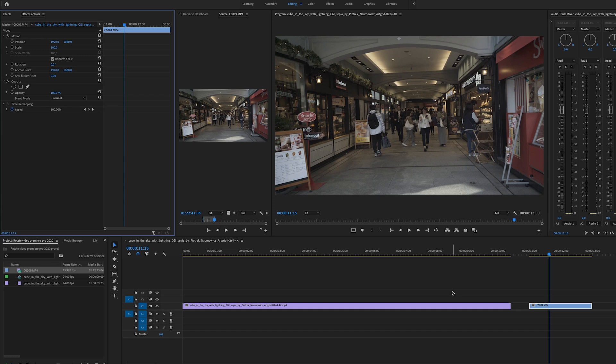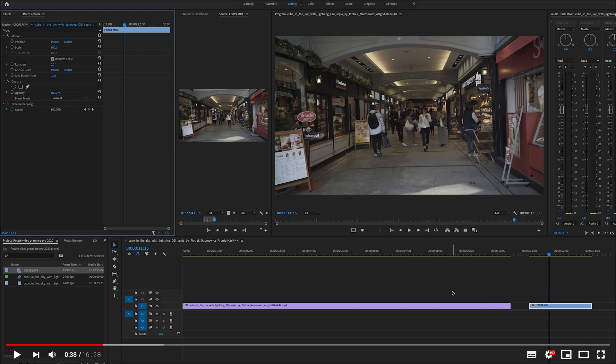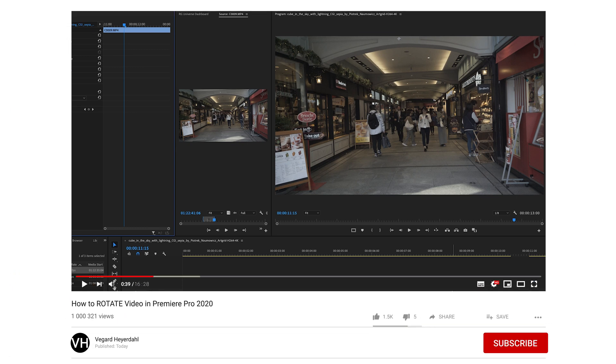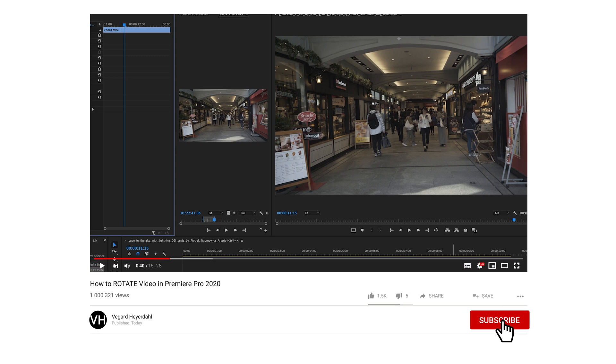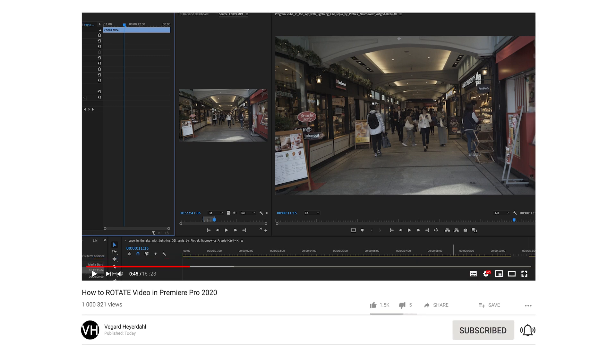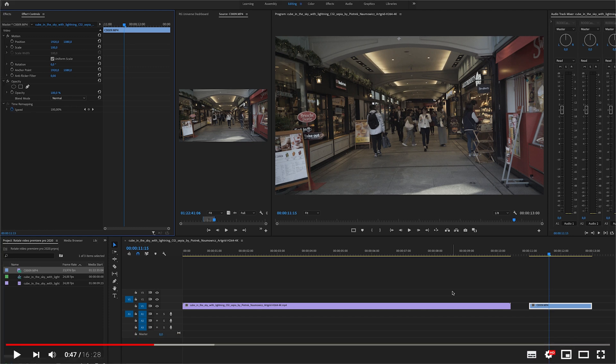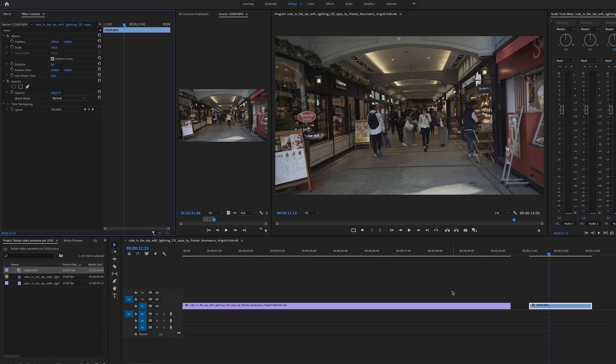In this Premiere Pro tutorial I'm going to show you how to rotate your videos inside Premiere Pro. If you are new to the channel I do a lot of filmmaking and video editing tutorials, so make sure to subscribe and hit the bell so you don't miss out on future videos. I'm going to show you a couple of examples in this tutorial.